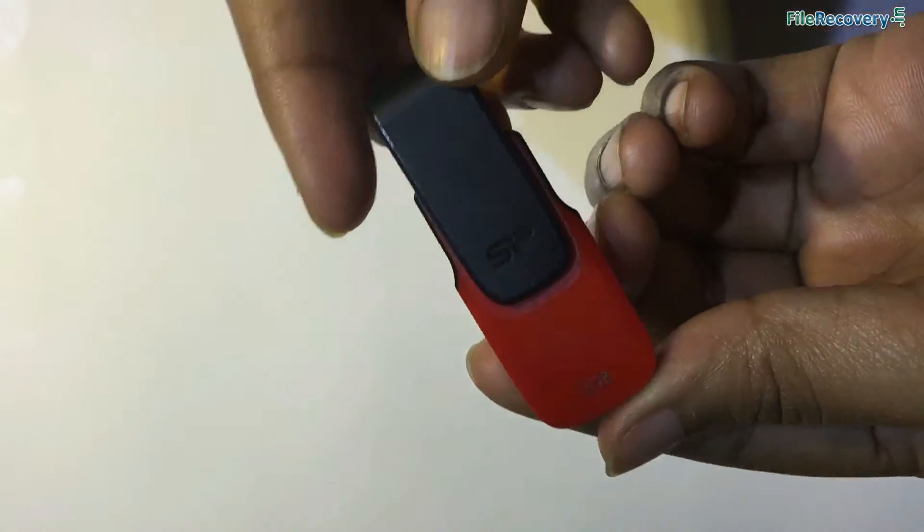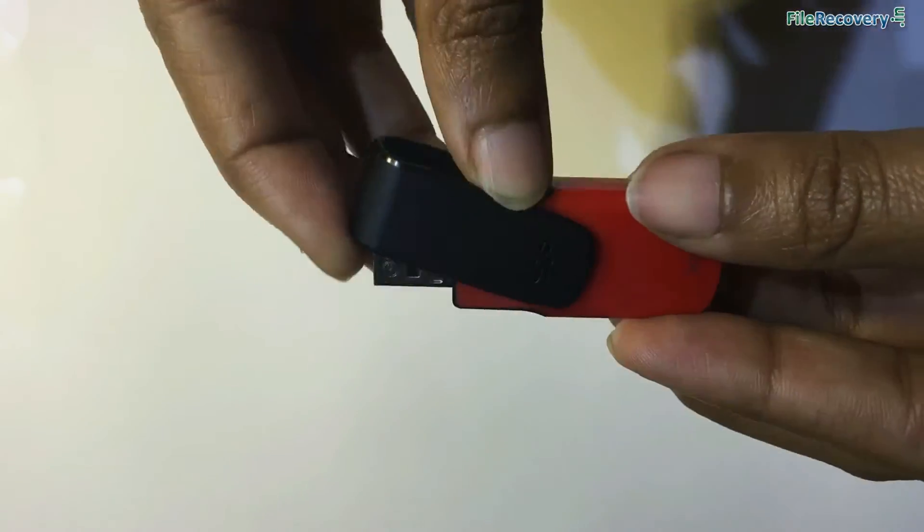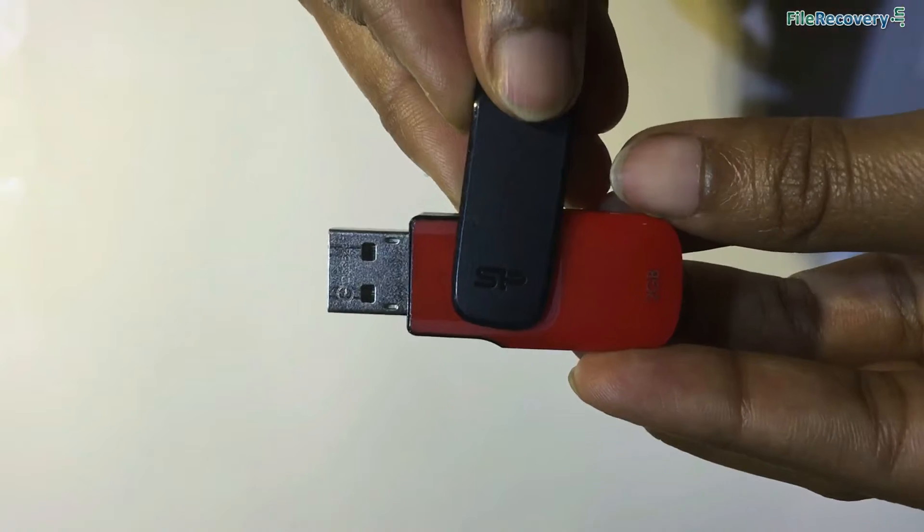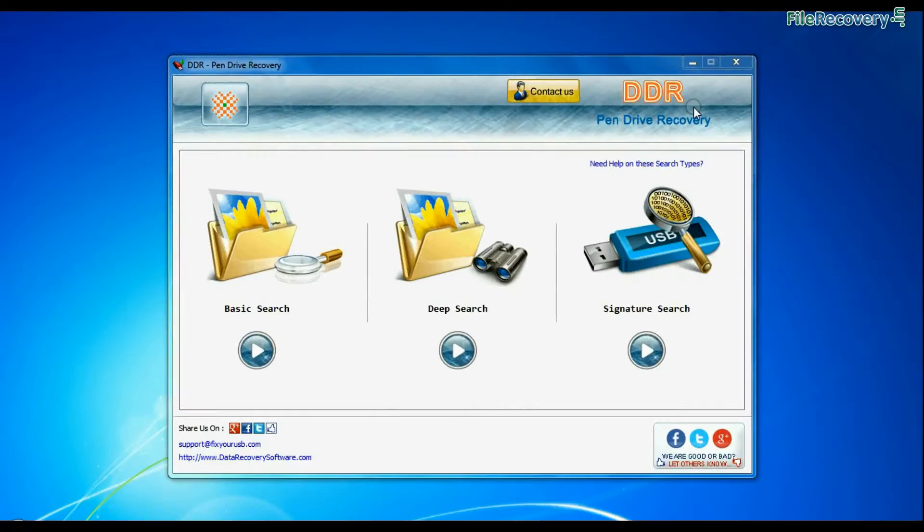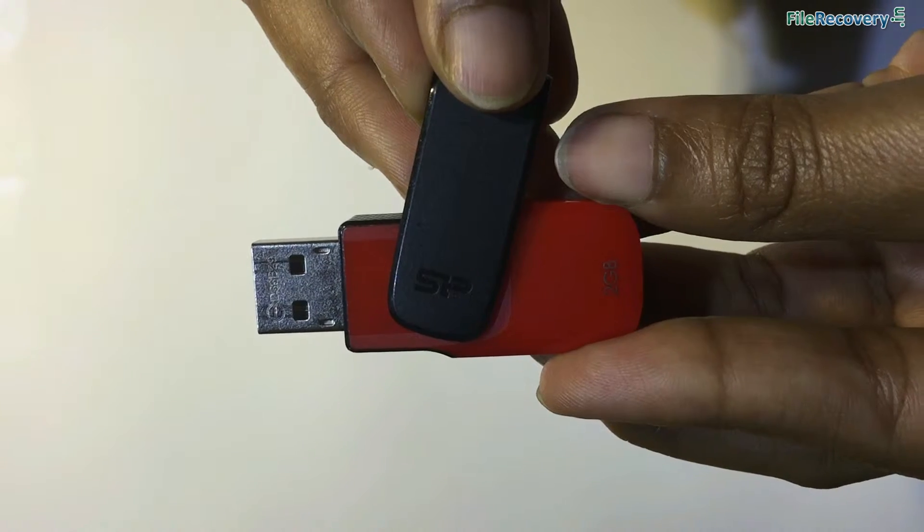Are you worried about how to restore deleted data from silicon power USB drive? DDR pen drive data recovery software successfully restores lost data from all major data loss cases.